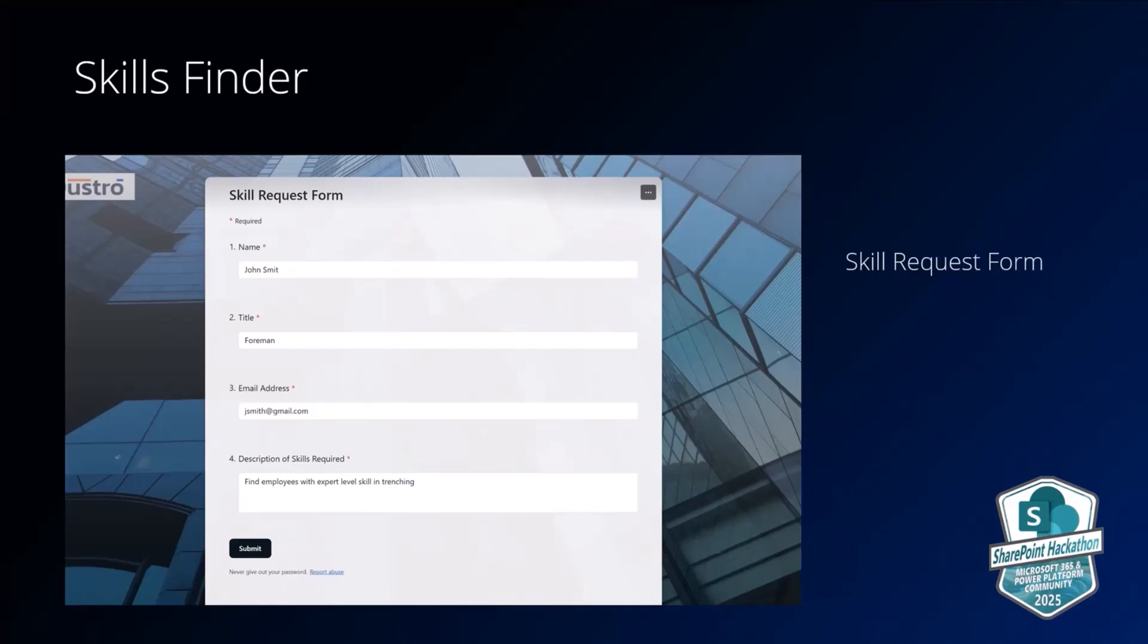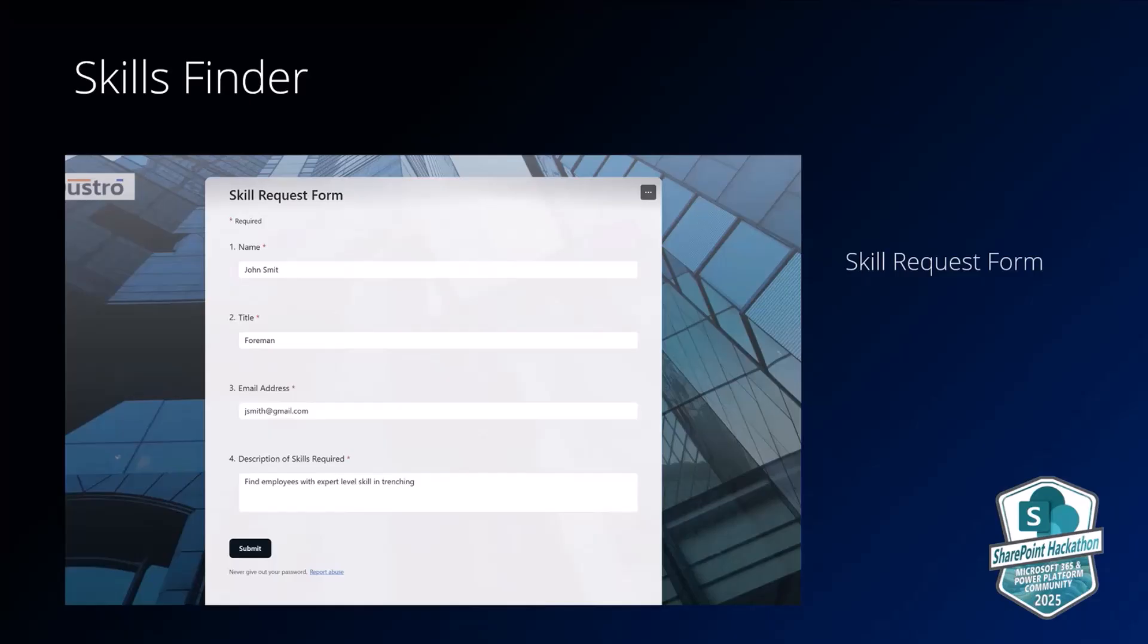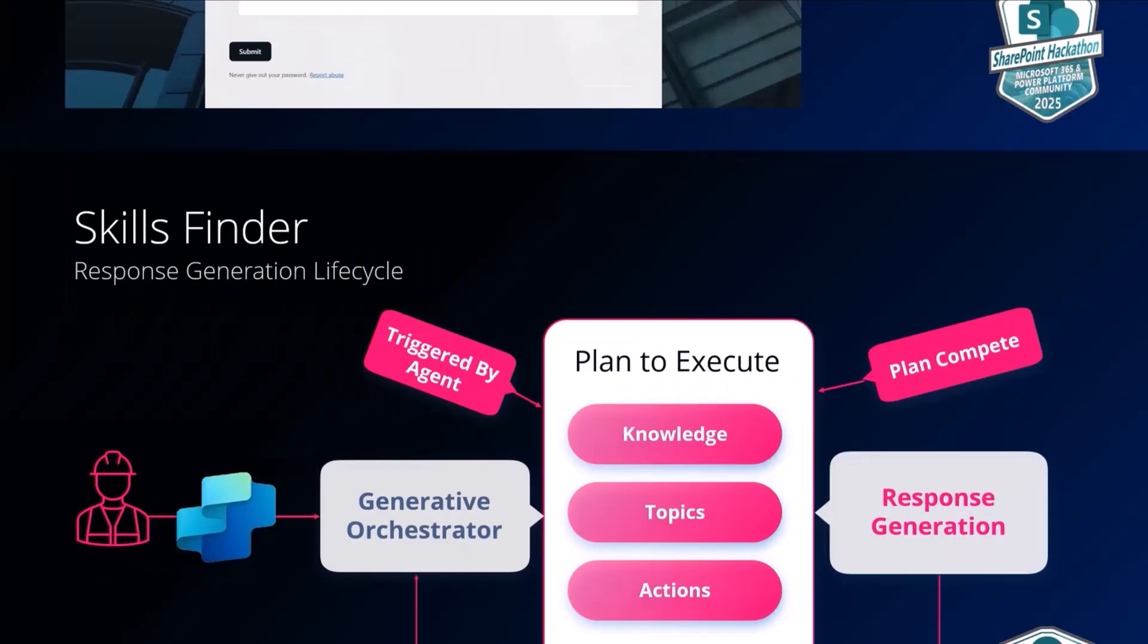And then this is an example of the form that the foreman would use. Again, they put in their name and title or email address. And then the skills request that they're looking for, the skills required is entered in the form of a prompt or a request. So in this example, they're looking for employees with expert-level skills and trenching, for example.